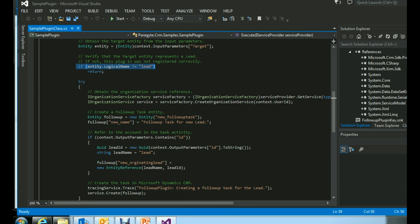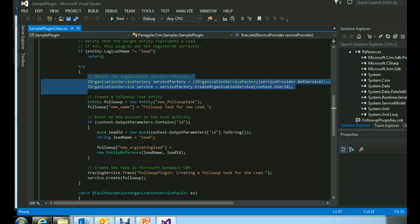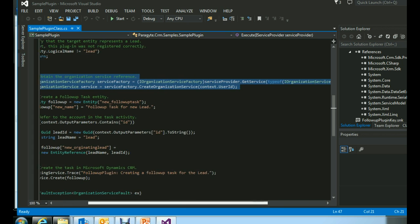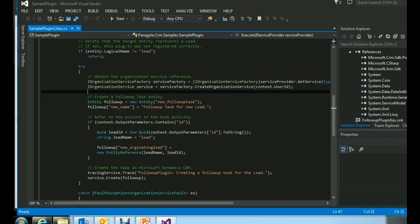Inside the try block, we obtain another critical object from the IServiceProvider: an instance of the organization service factory via the GetService method. Once we have the factory instance, we call CreateOrganizationService passing context.UserId to get the organization service instance. This ensures the code executes in the same user's context for whom the plugin event is fired.